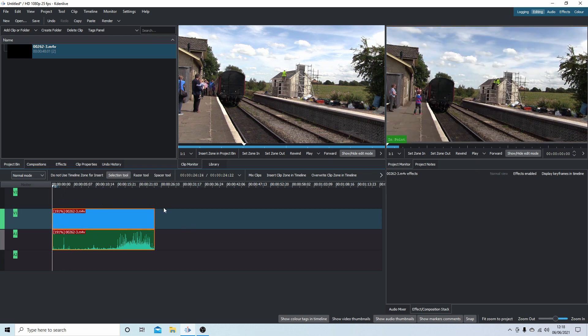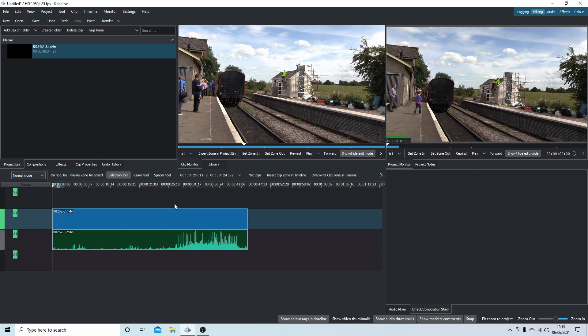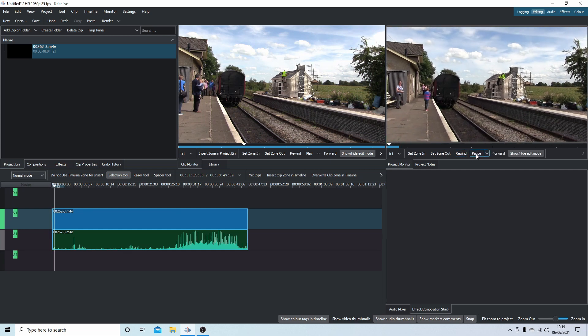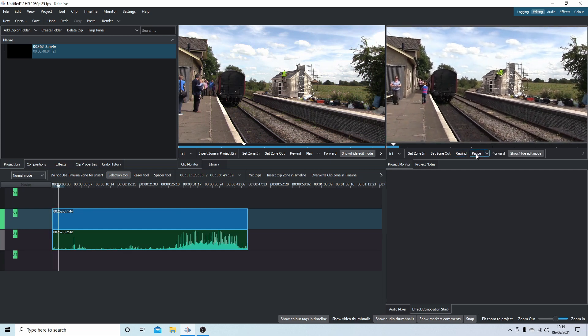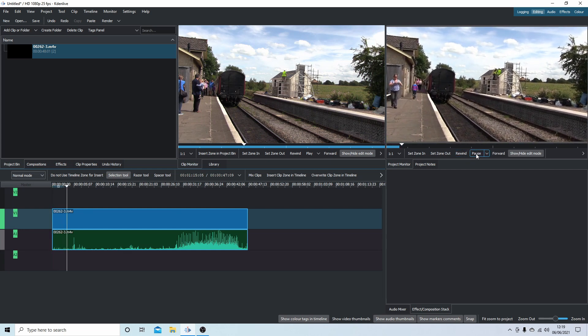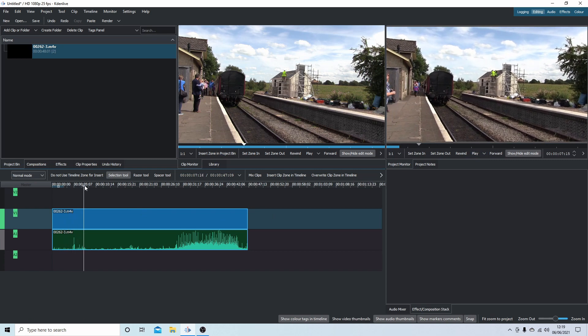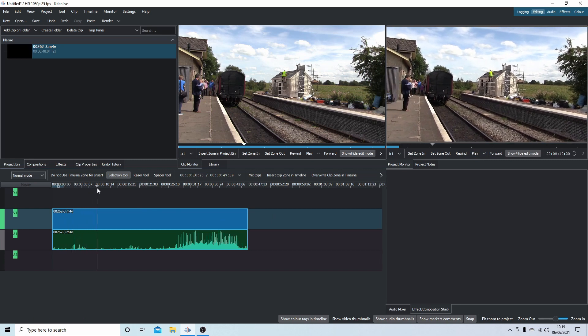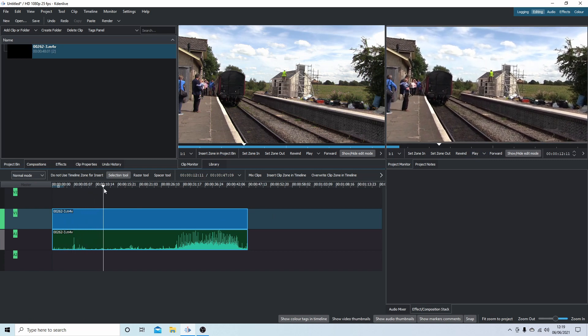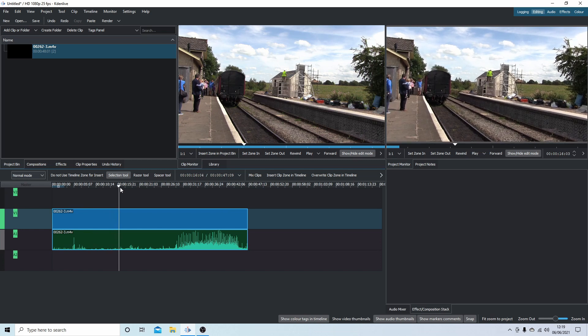So I'm just going to hit Control Z to sort of go back to the original a couple of times to go back to the original speed. So let's say I wanted to speed up a certain part of the clip or slow it down.